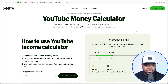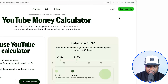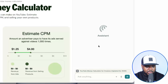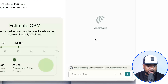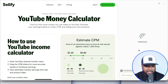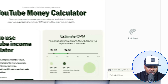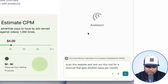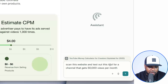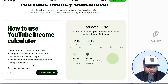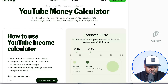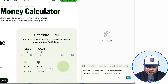This is where we're going to take Perplexity to the next level. In the top right-hand corner, there's a feature called 'Assistant.' You can click into it and now use this Assistant to interact with the toolkit live, so that it has an understanding of exactly how it works. From there, it's going to give you the information and prompts you need when it comes to replicating this exact same one. I'm going to enter this prompt into the Assistant mode, which says: 'Scan this website and test out this tool for a channel that gets 50,000 views per month.'